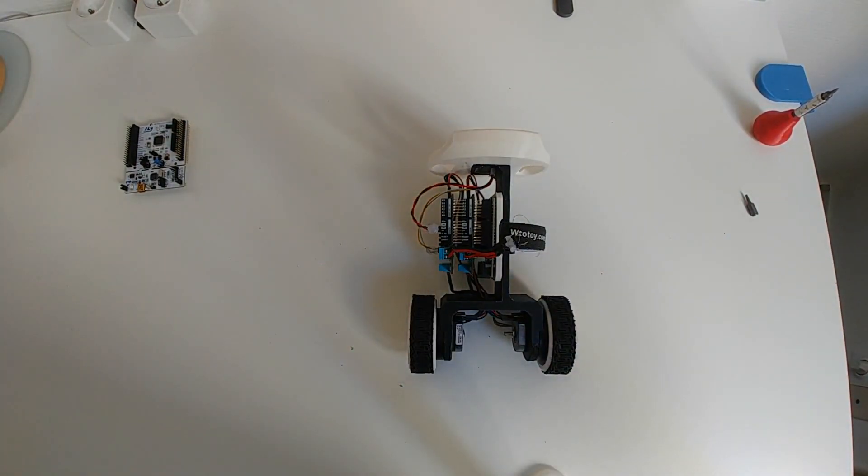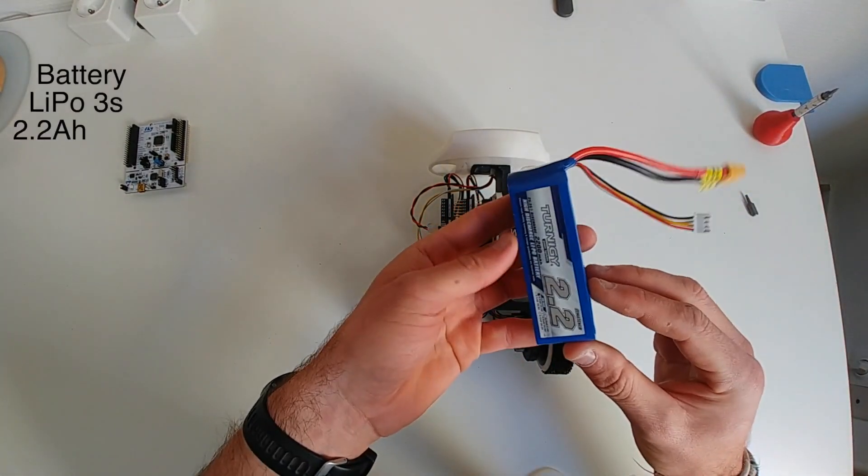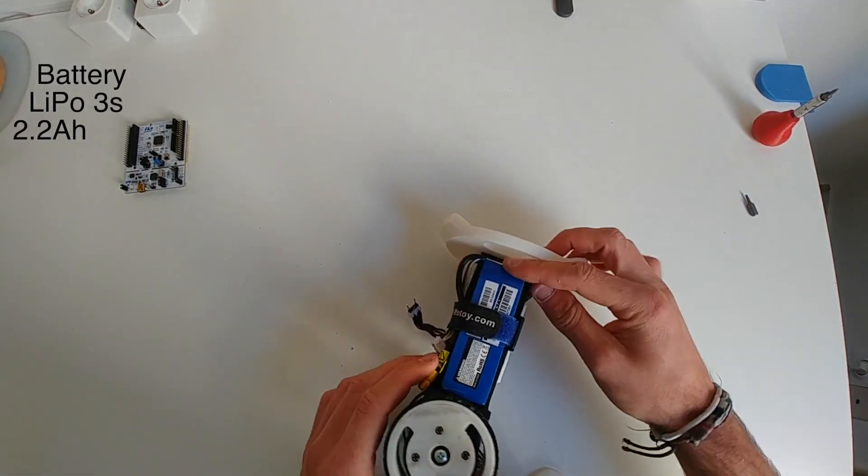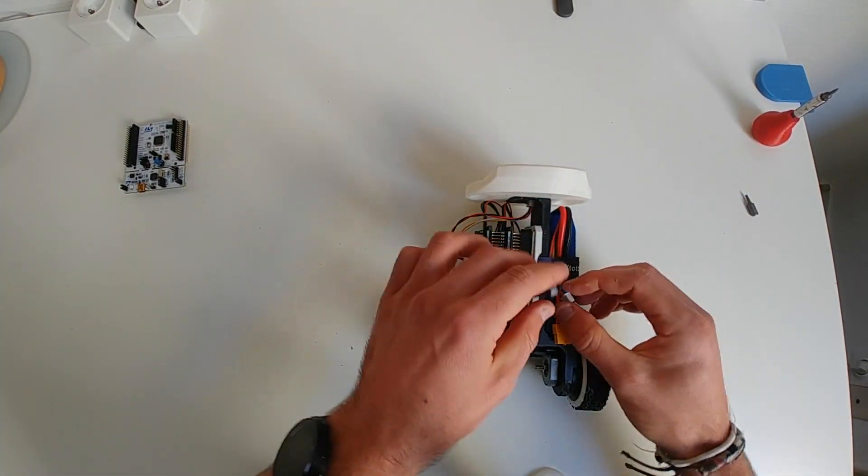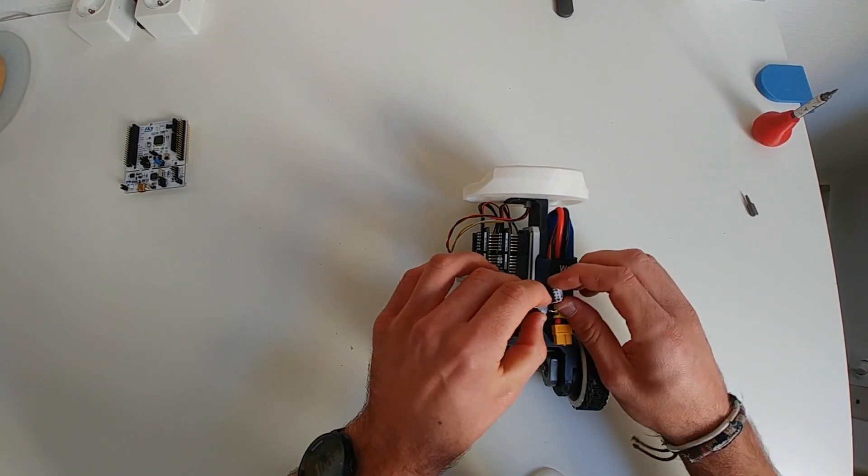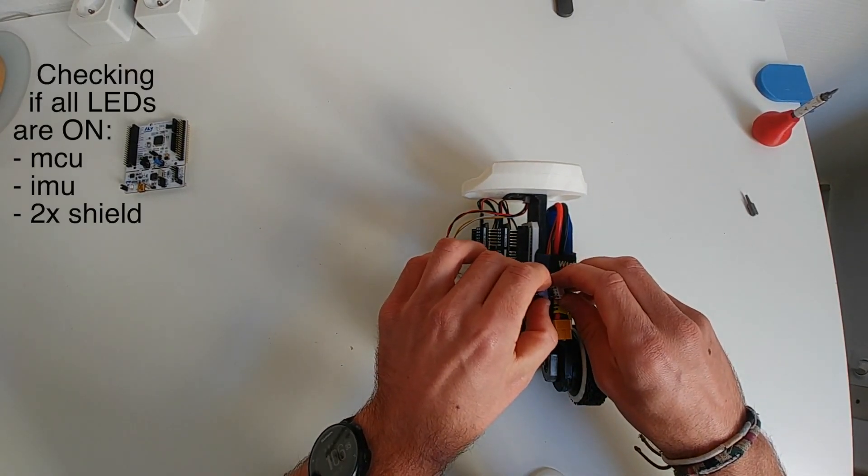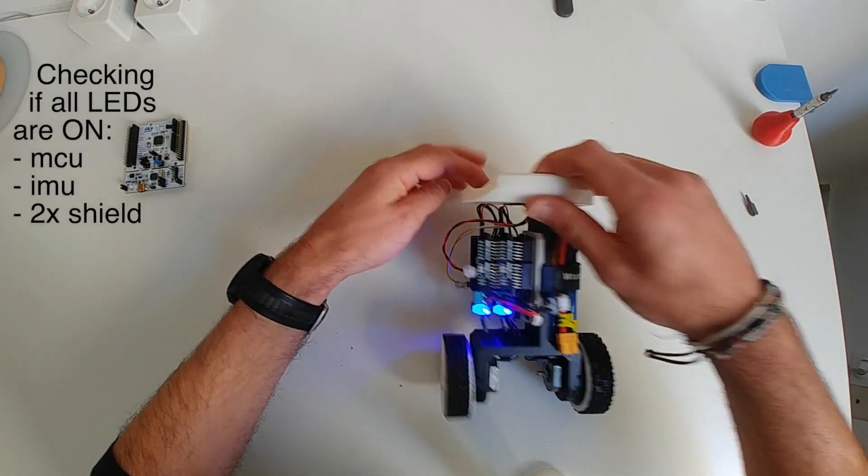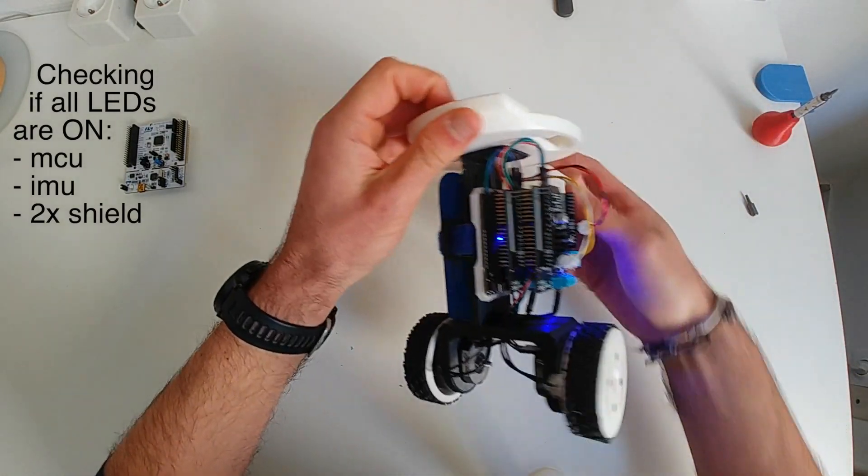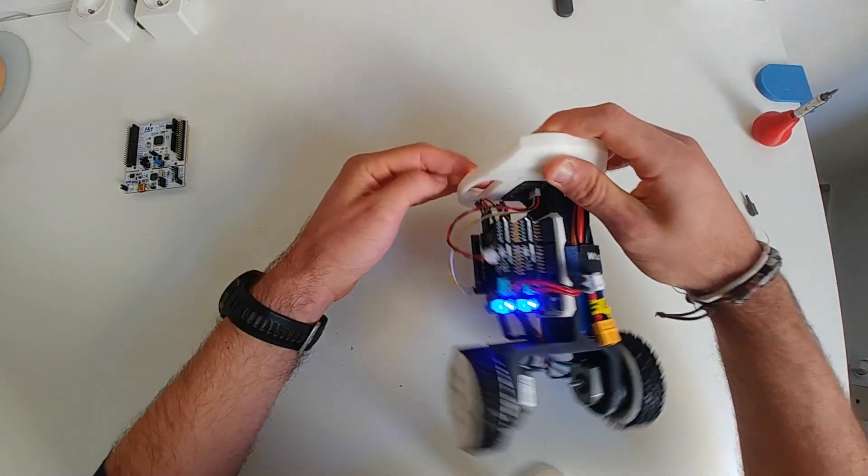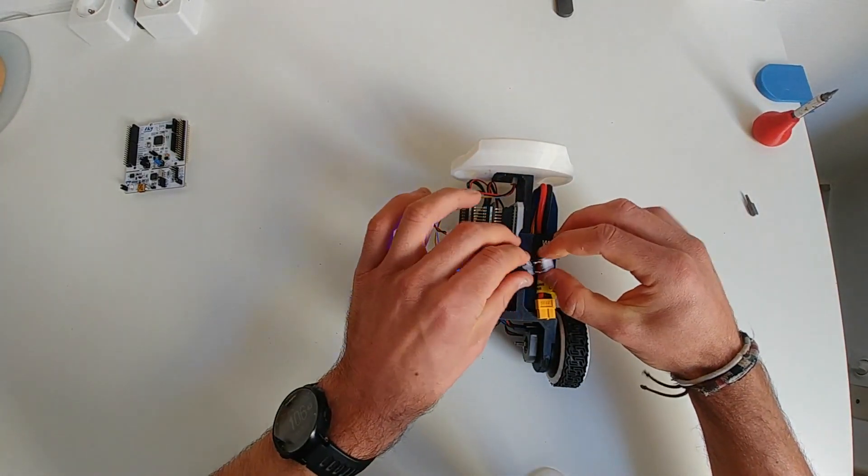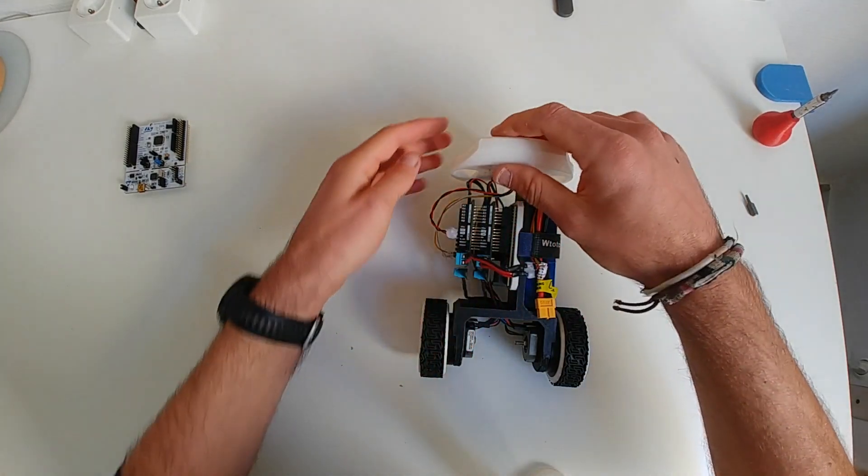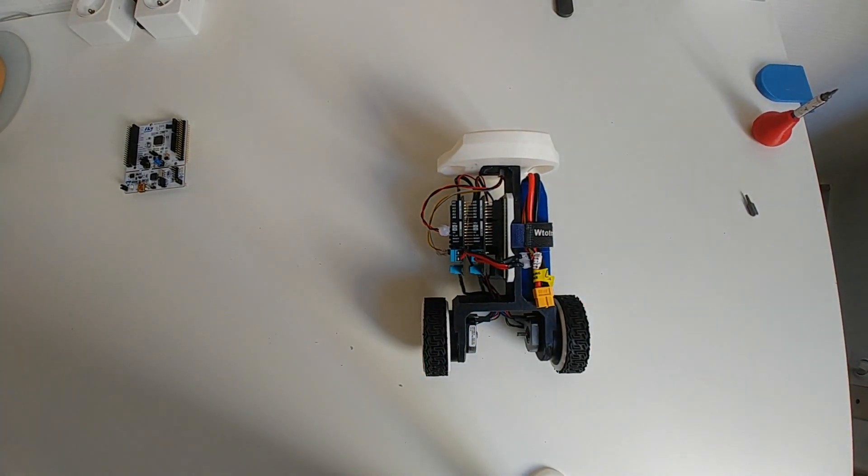And the final step is mounting the battery. In my case I'm using 3S LiPo battery. Then just plug the battery in and see if all LEDs are on. On the ESP, on the IMU and on the two shields. And all the LEDs are on so we can proceed to the coding.